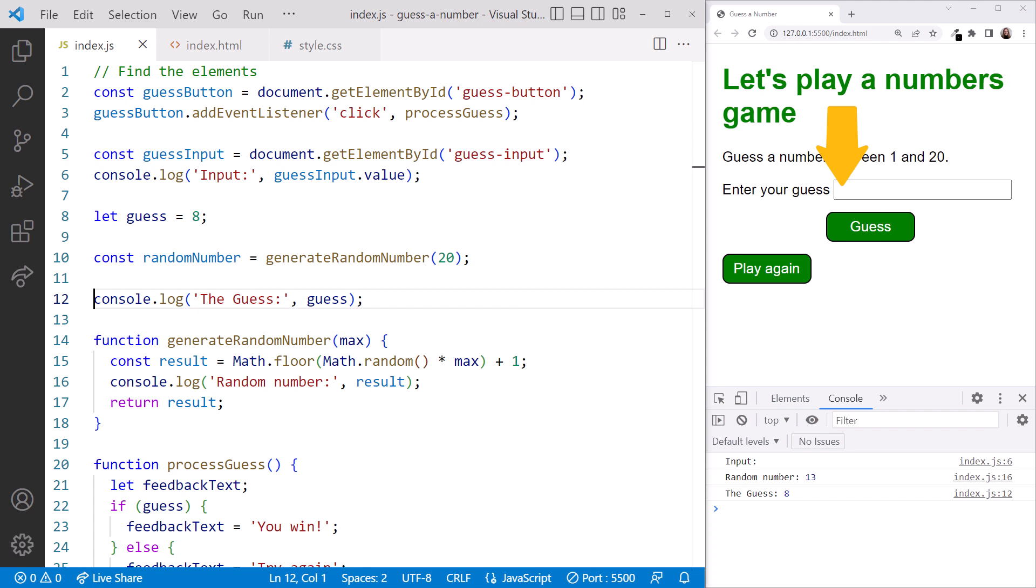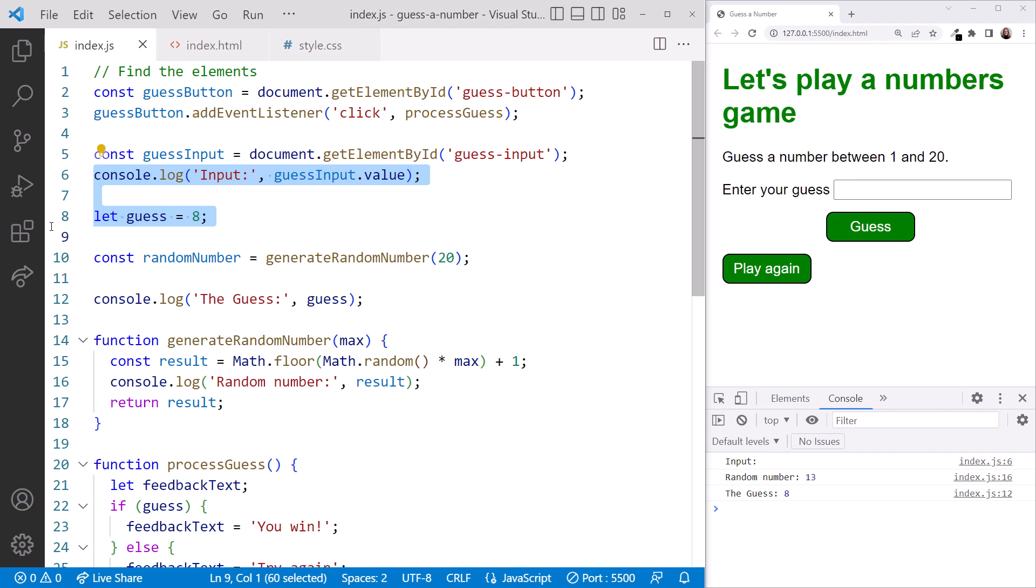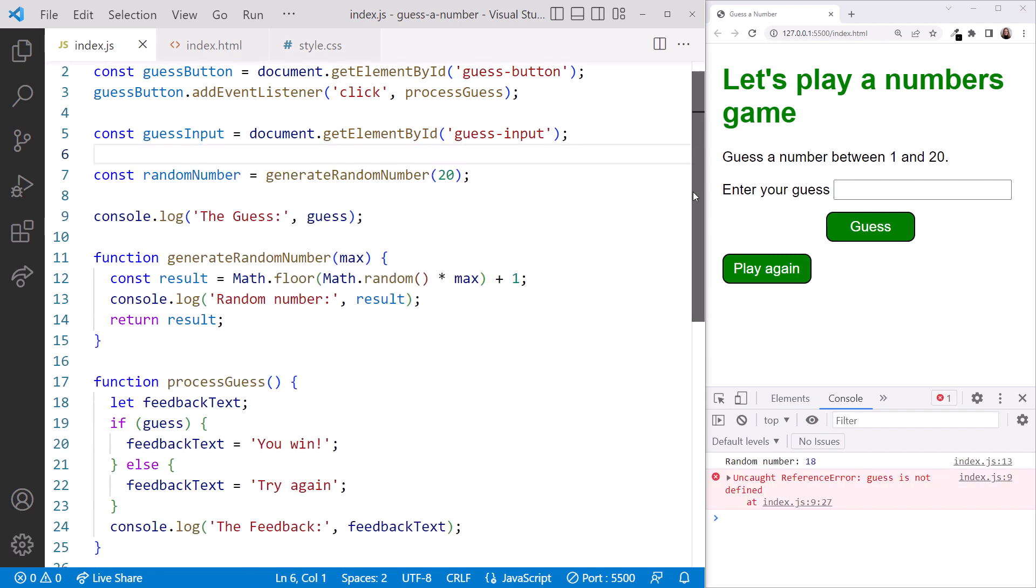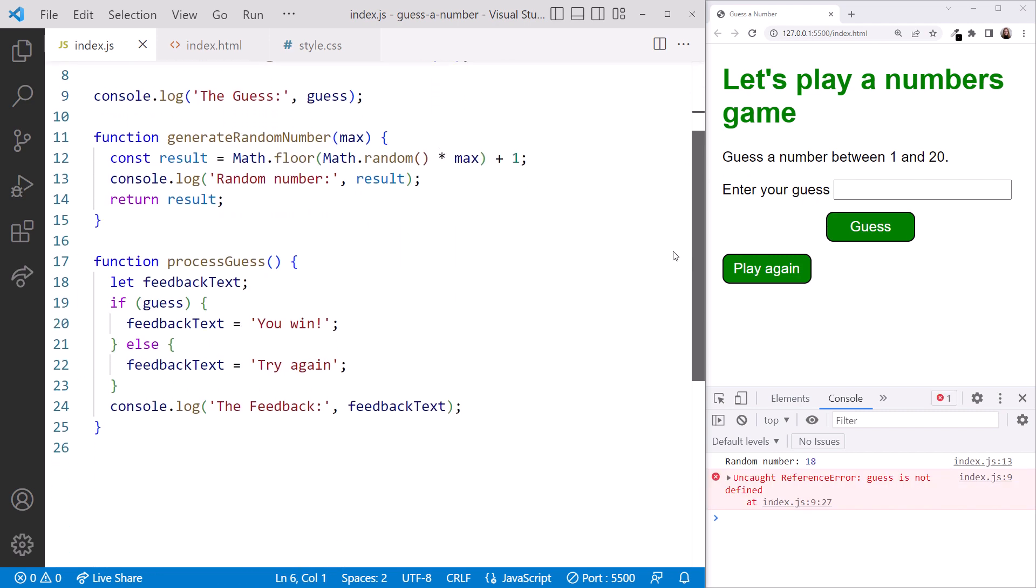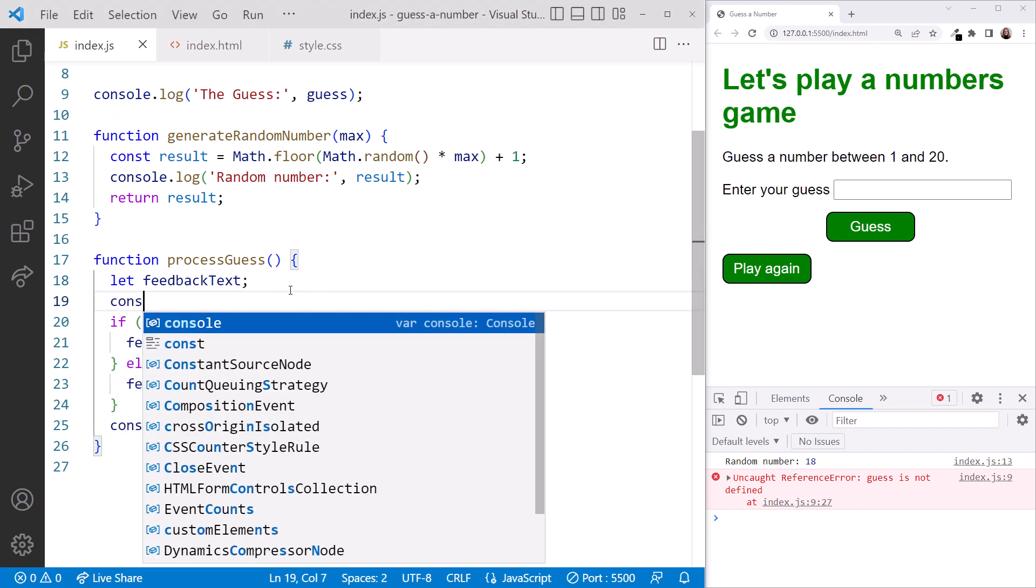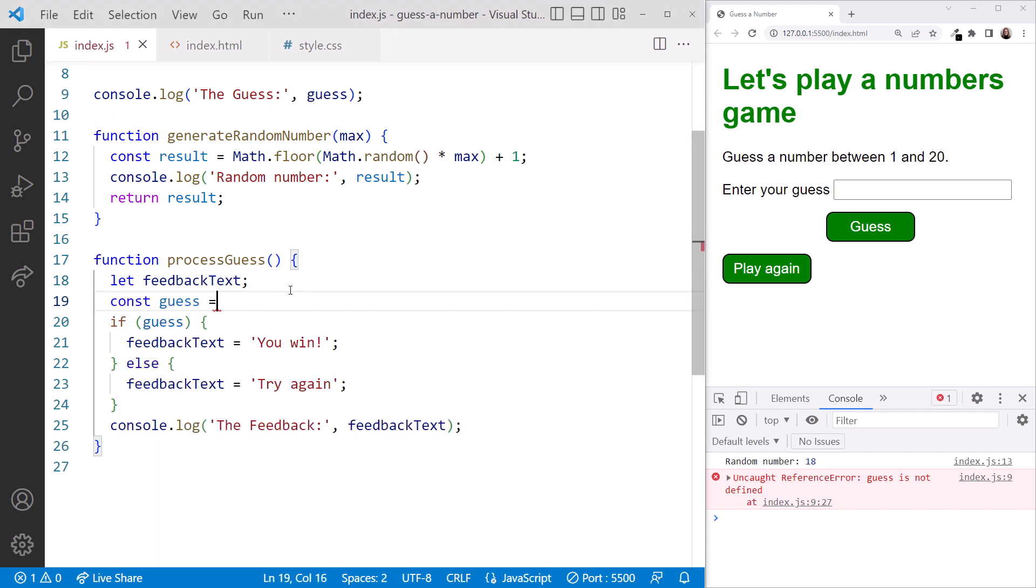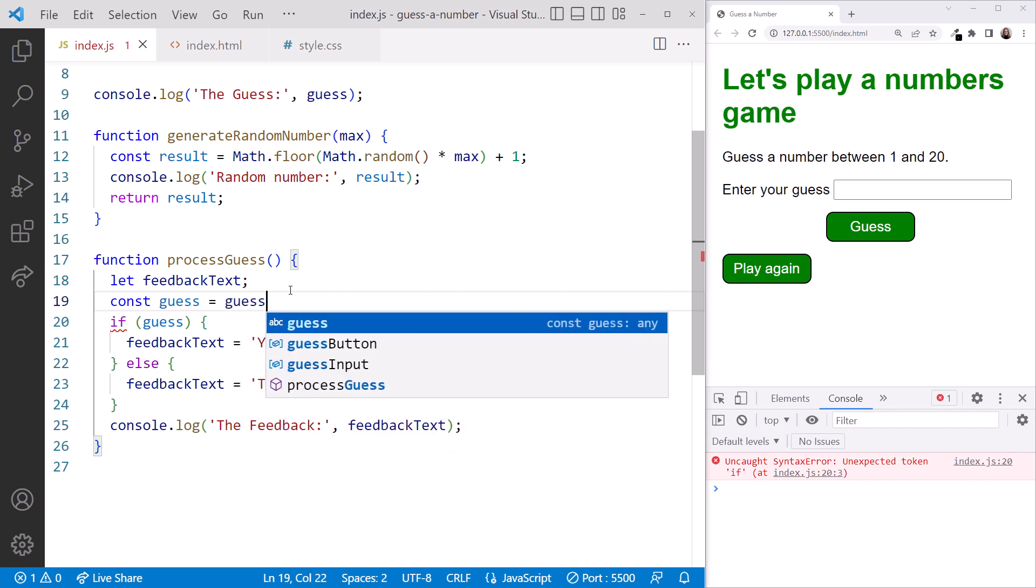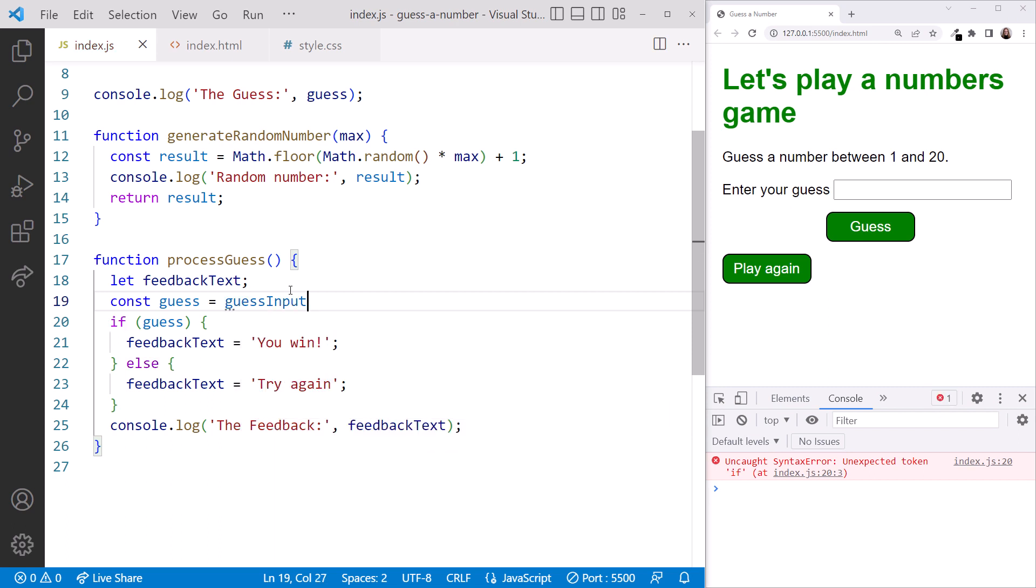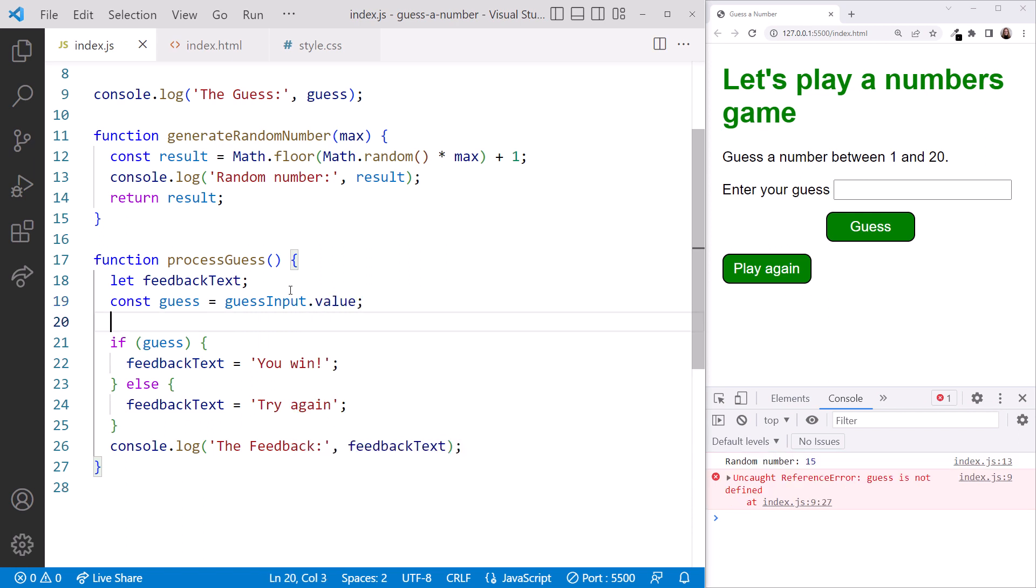Next, we'll read the value from the text box within the processGuess function. Recall how to do that? We first find the element, which we've already done here. And then we read its value as we did here. Let's delete this logging and delete our hard-coded guess. Scrolling down, in the body of the processGuess function, we declare a constant for the user's guess, as it won't change while within this function. We'll use that variable to check if the user guessed correctly. And then use our reference to the input element, which is guessInput, and access its value property. This gives us the value from the text box. Before we move on, let's cover a best practice for this code.